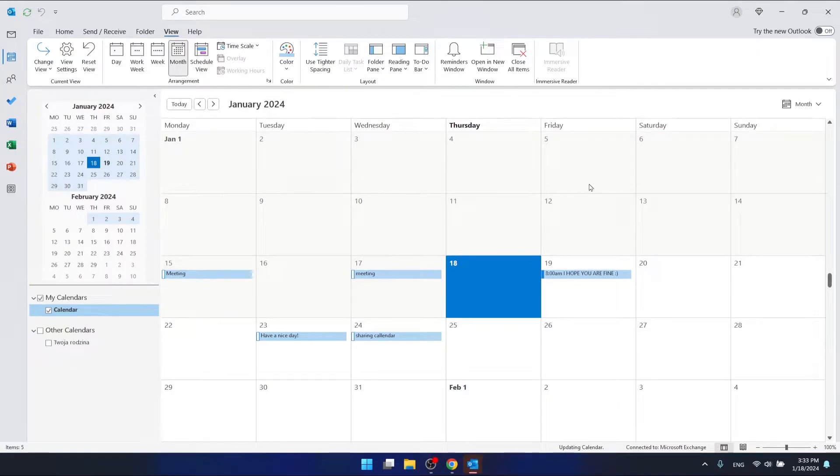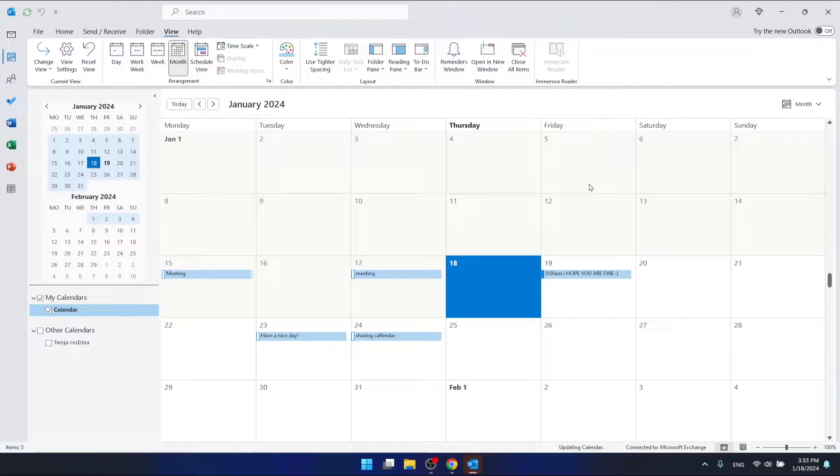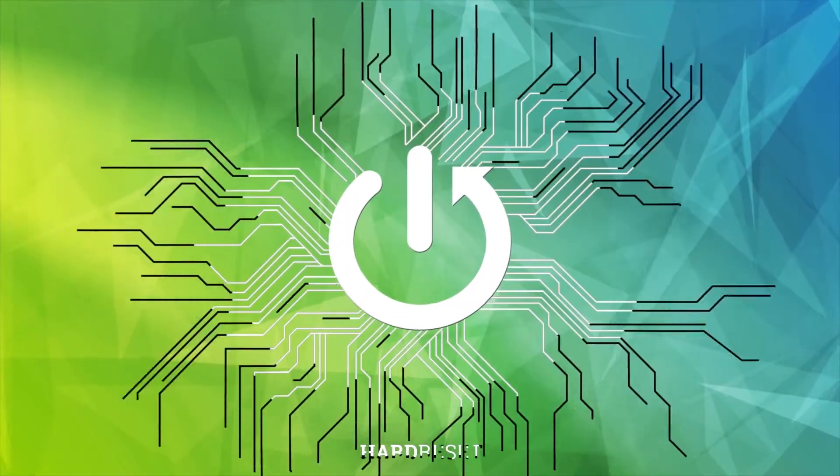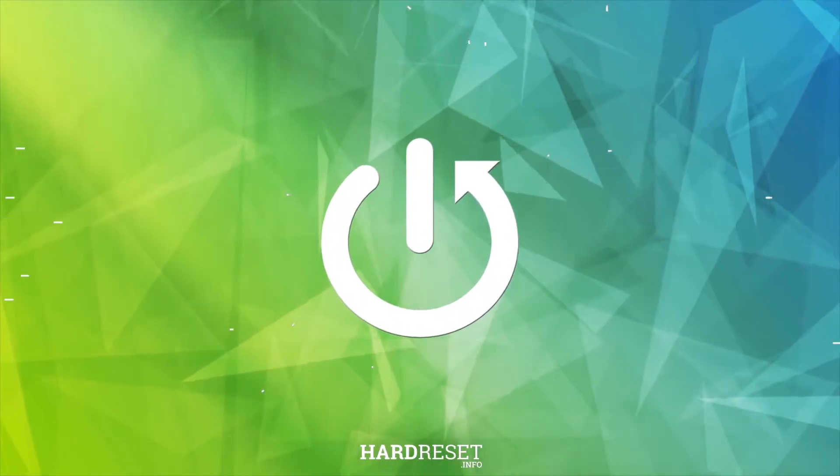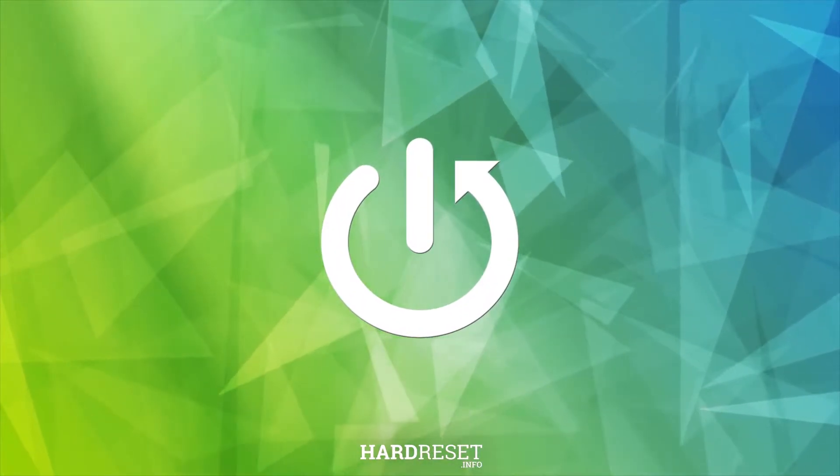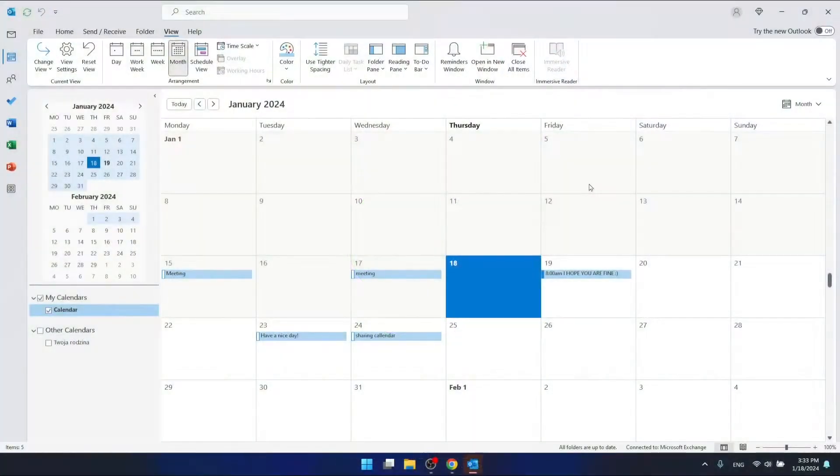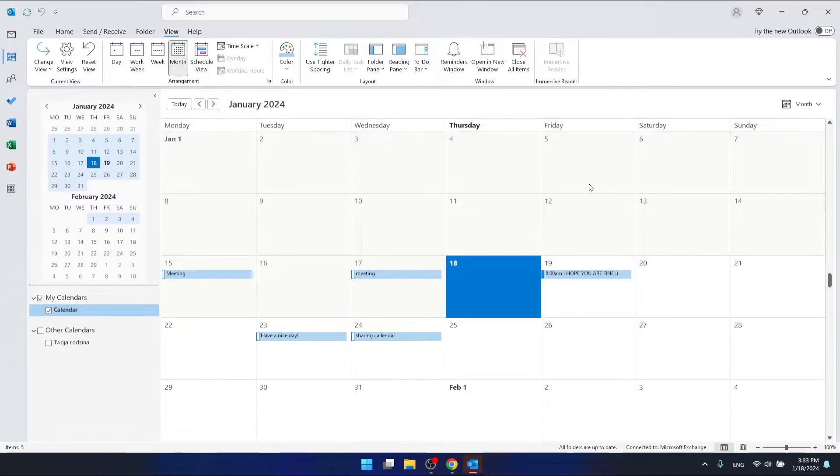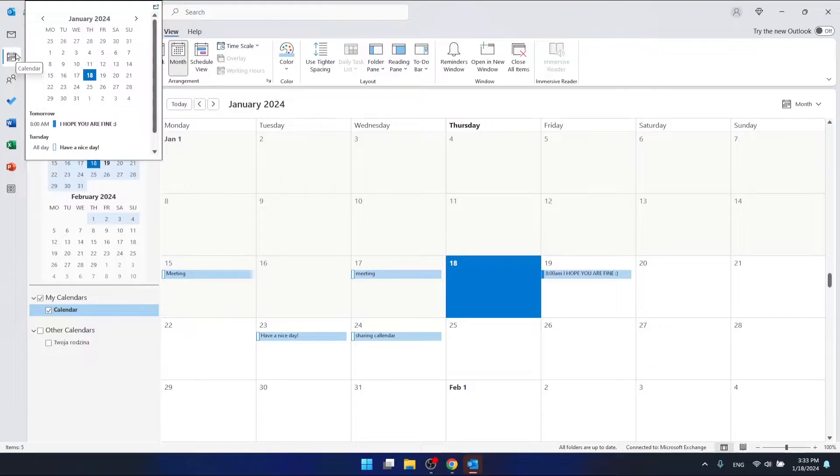Hello, in this video I'm going to show you how to add holidays to Outlook calendar. So if you want to add holidays to the Outlook calendar, what you're going to do is open the calendar section.